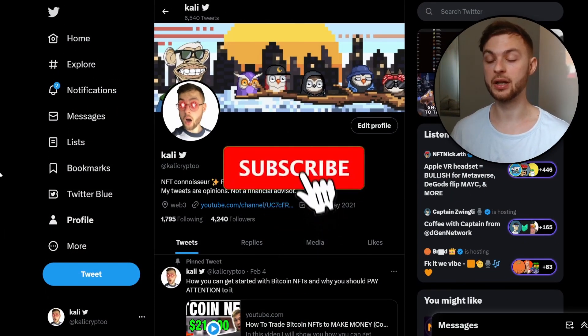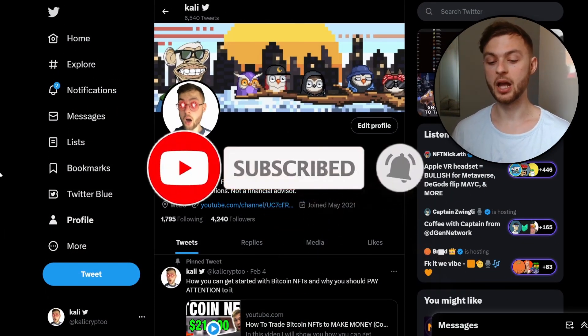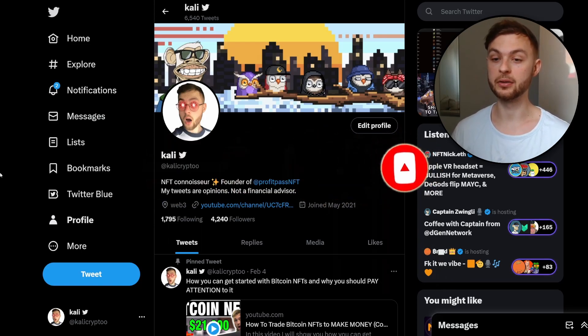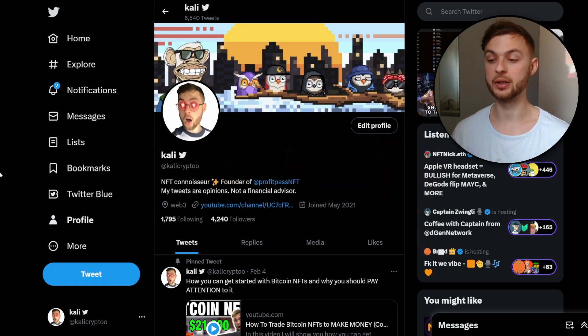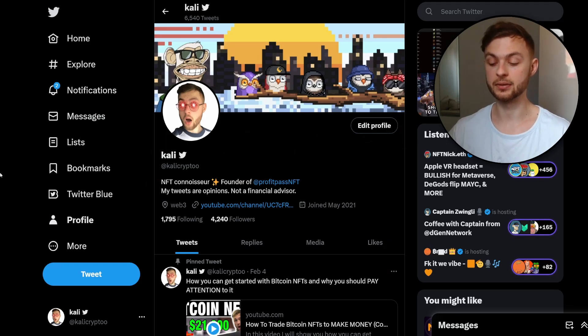If you enjoyed this video, follow me on Twitter, hit the like button for the YouTube algorithm, comment down below what you think about this video, and subscribe to the channel. I'll see you in the next one.